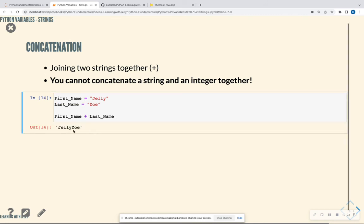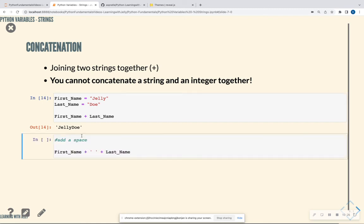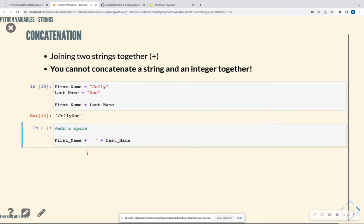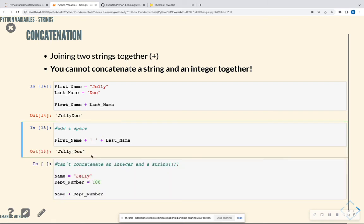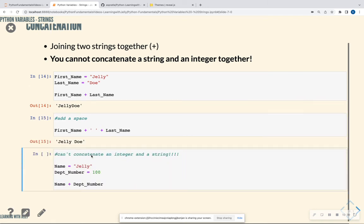I don't have a space there. It looks kind of funky to me. So I can also add a space. So I can do first name plus an empty string, which is just a space, plus last name. And I can get jelly dough, how I would normally write it.